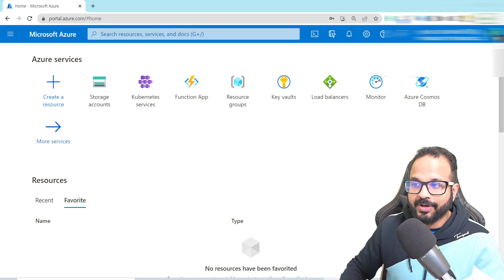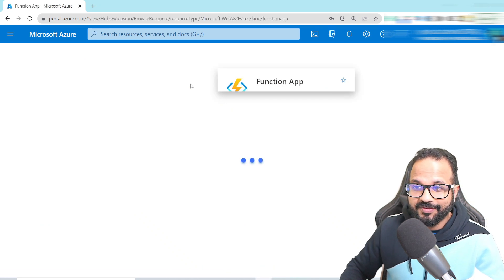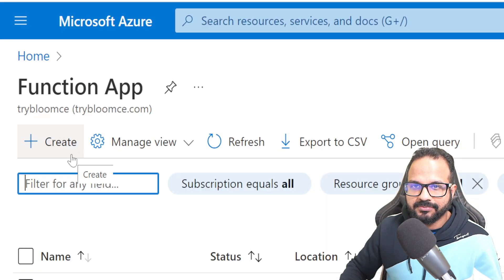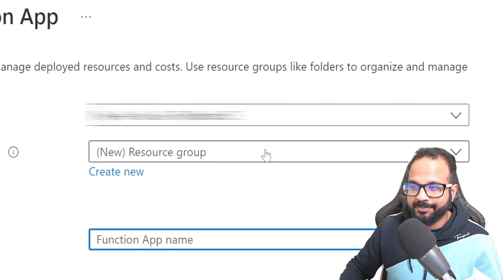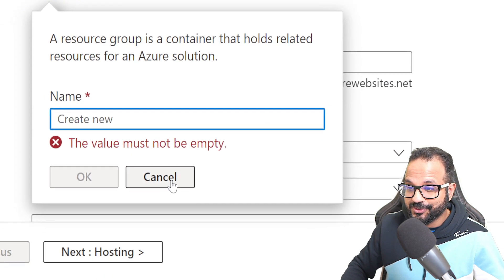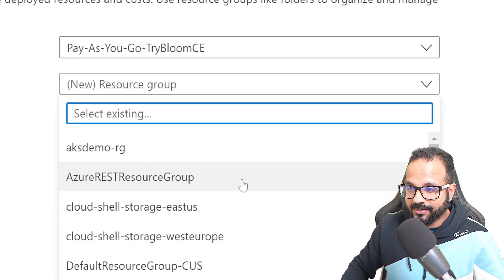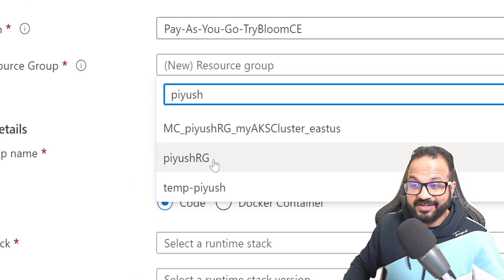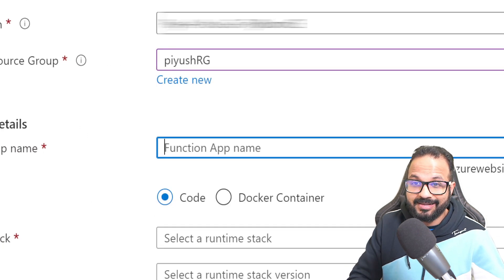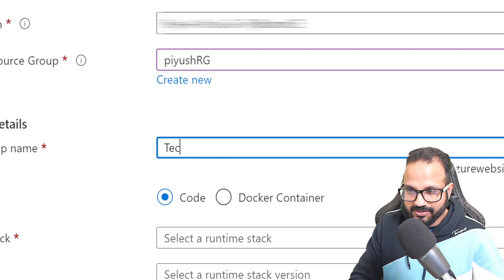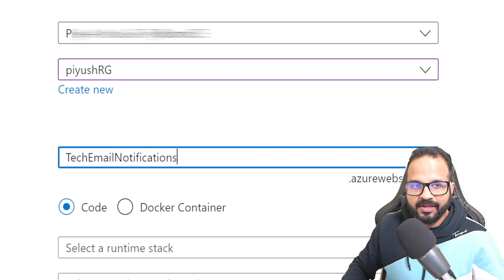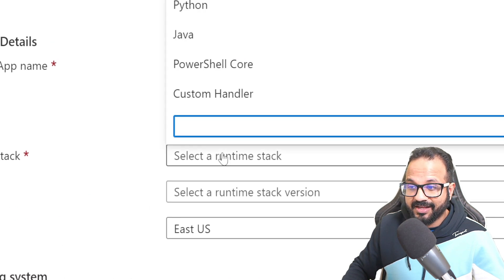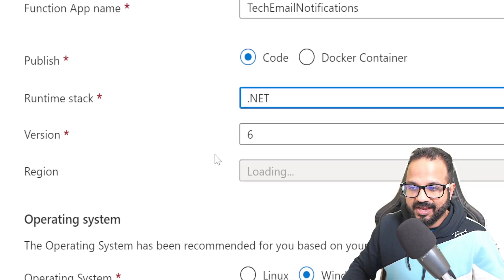I am inside my Azure Portal. I'll look for Azure Function, click on that, and create a new function. Hit Create and it will ask me for details such as my subscription and resource group name. I'll use an existing resource group called 'piyush-rg' which I created for my previous video. I'll give this function app a unique name: 'tech-email-notifications'. This is available, and I'll use the runtime as .NET version 6.